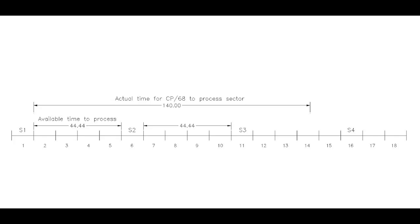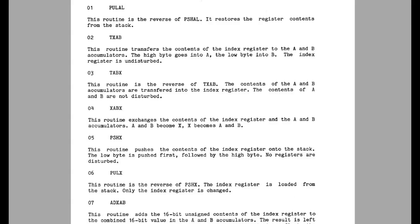So why is CP68 so slow? Why does it take 140 milliseconds to do what Flex is doing in 50 milliseconds? One of the main reasons is because the author created new instructions for the 6800 using a software interrupt to jump in and execute these instructions, and yet he treated them as if they were native instructions in the processor. Here we see several of them: transfer register X to A and B, transfer A and B to X, exchange X in A and B, push X, pull X. All very useful instructions. However, they don't execute in just a few cycles like a normal instruction. Each of these enhanced instructions takes about 40 instructions, not cycles, 40 instructions to run, and yet he treated them as if they ran just like a native instruction in the processor.